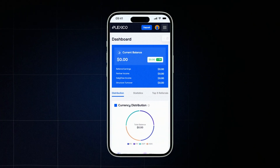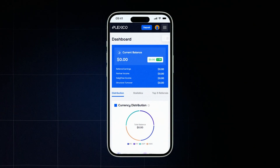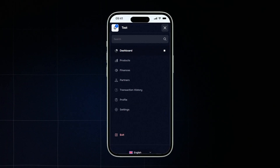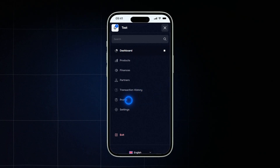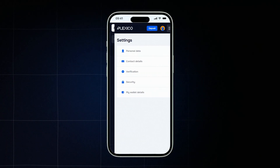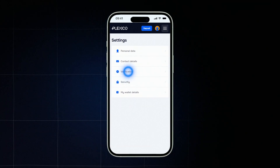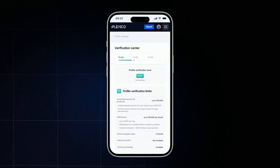Right after signing up, your account is set to the zero verification level. This is the basic mode — it lets you explore the platform but comes with certain limitations. You can view the full list of restrictions in your personal dashboard.